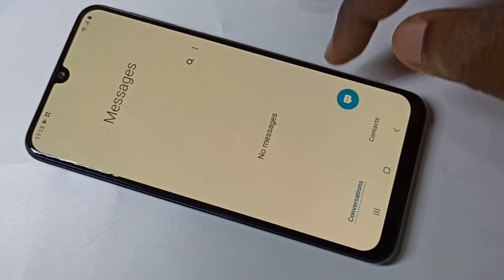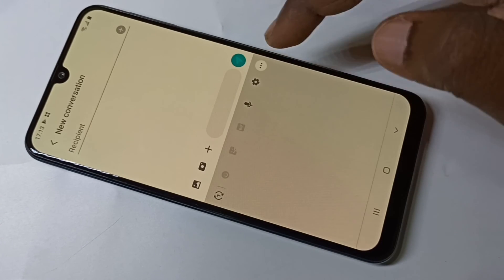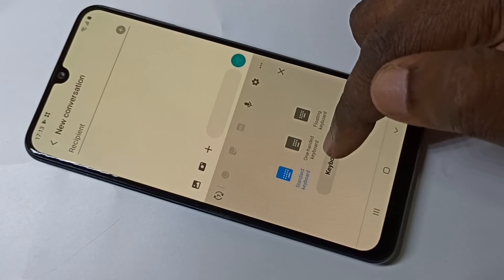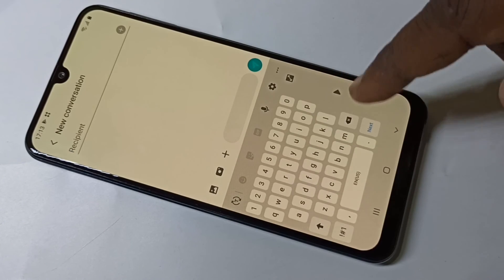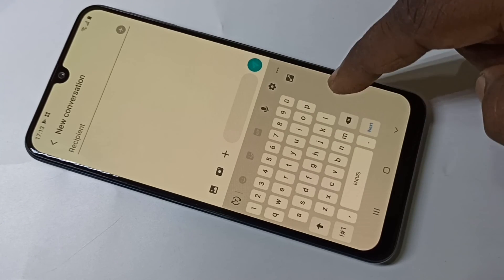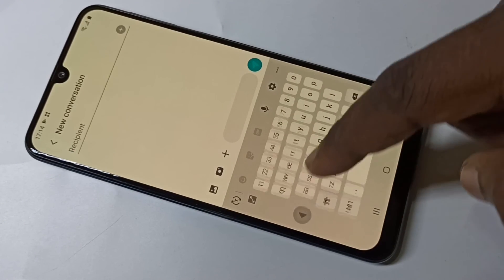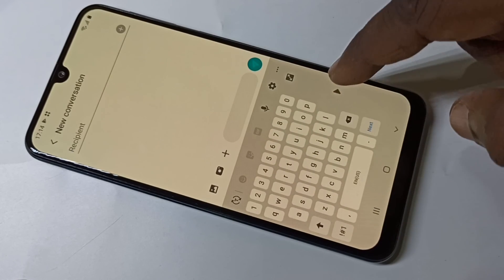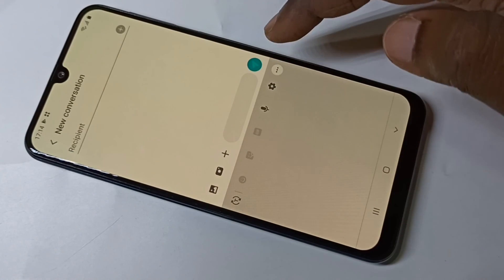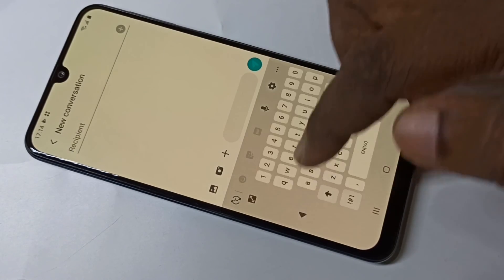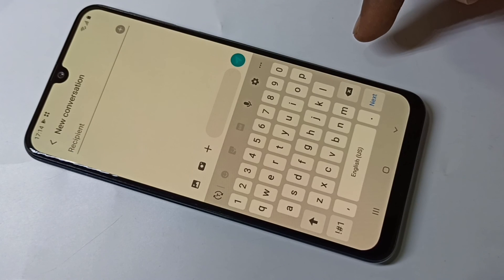There is one more option called one-handed keyboard. You can shift the keyboard to the left or right.